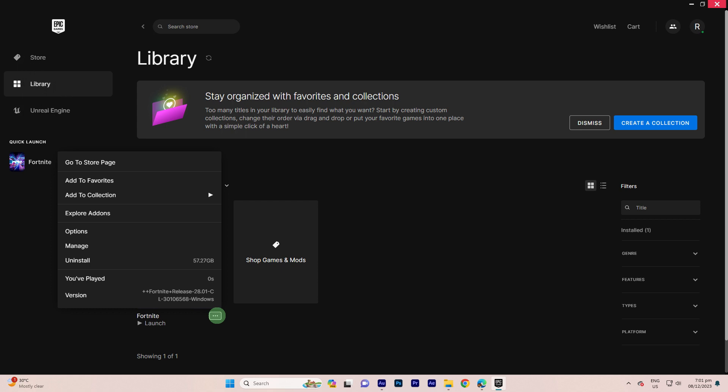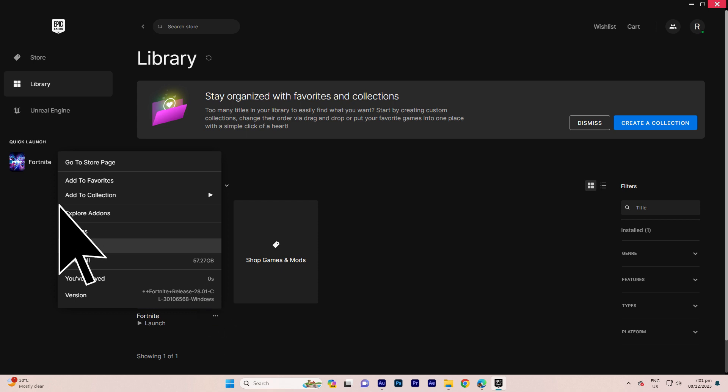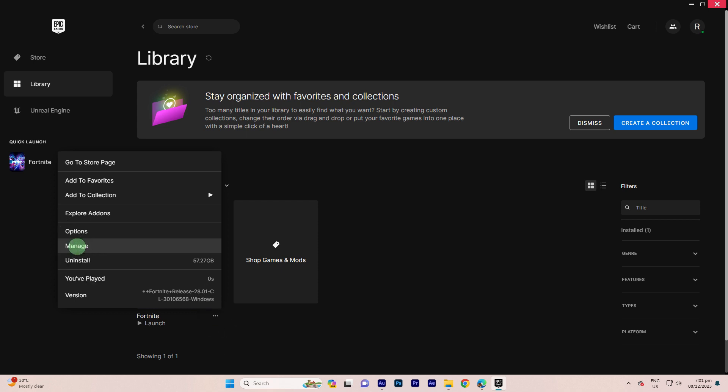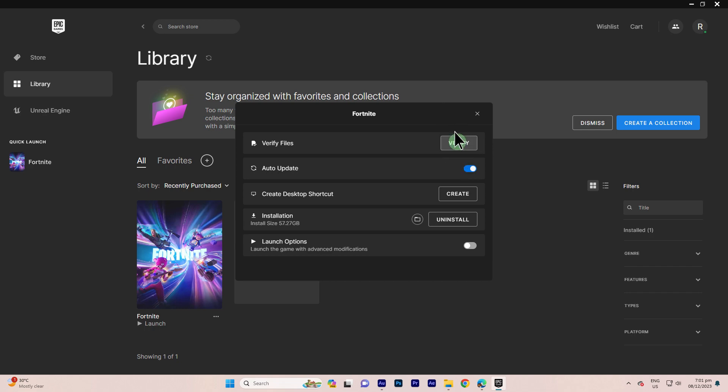Go to the Library in the Launcher, click on the three dots next to the game, select Manage, then hit Verify.